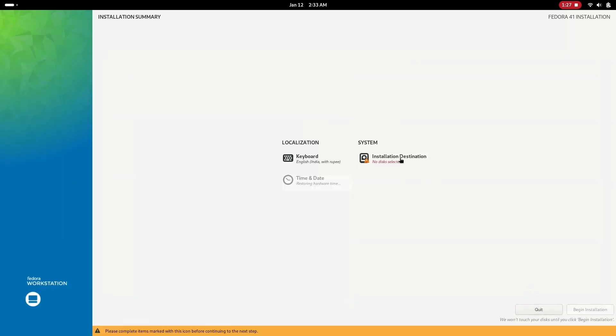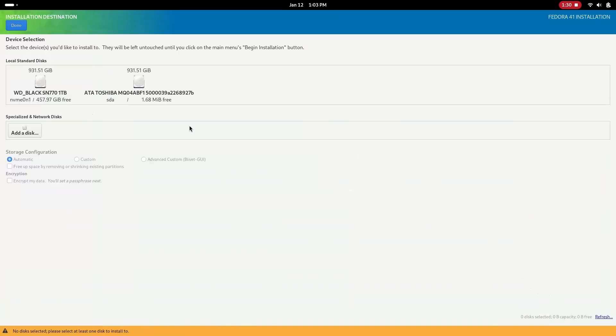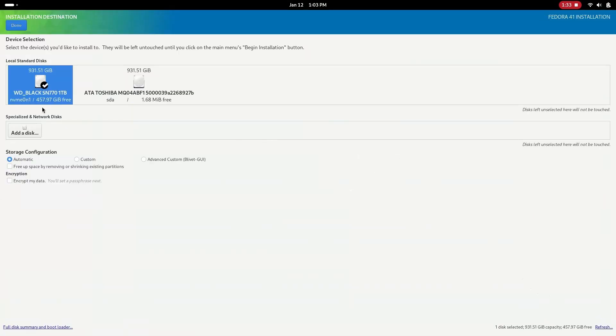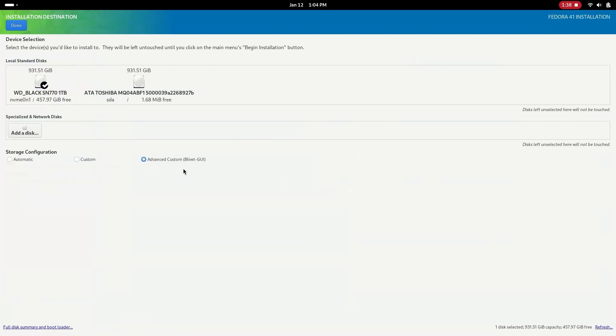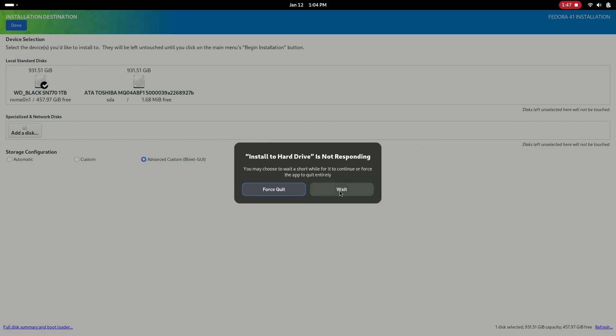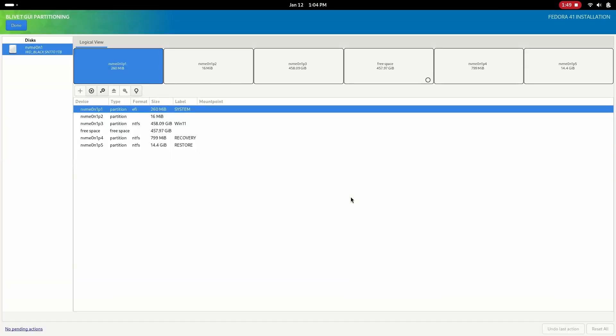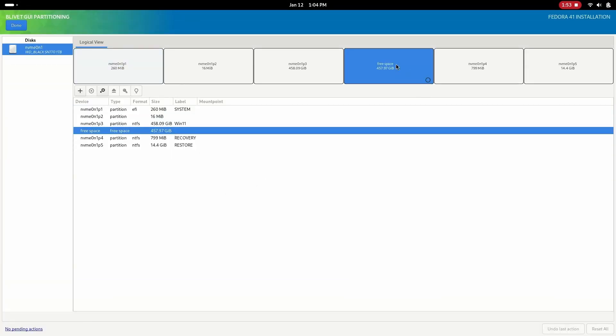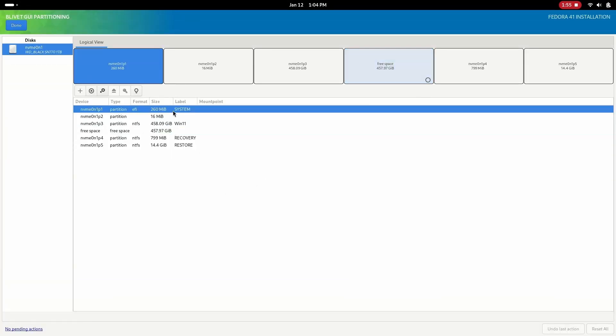Choose the disk where we made the free space earlier. WD Black in my case. If you don't want to create any manual partitions, select automatic installation. In this video we will see how to manually create partitions and set mount points. For that, select advanced custom option and create partitions.